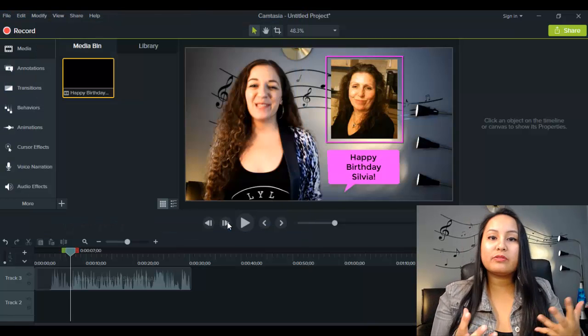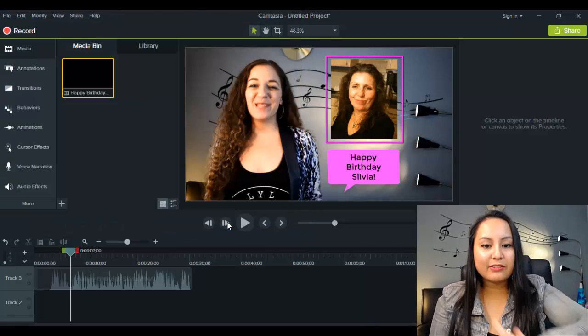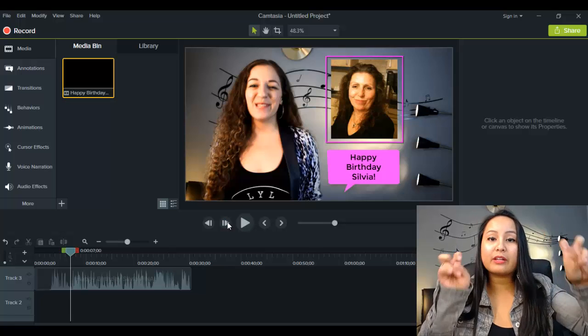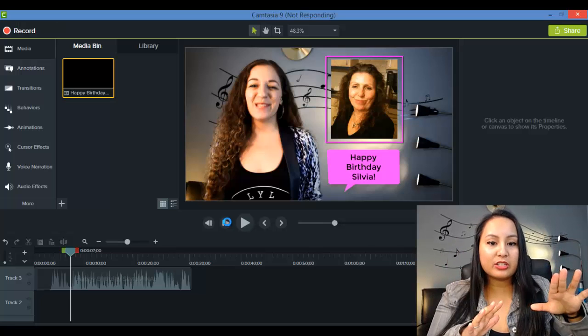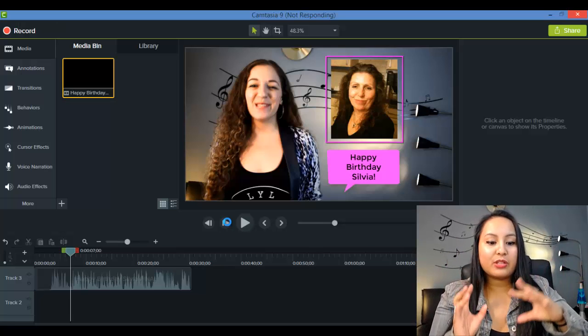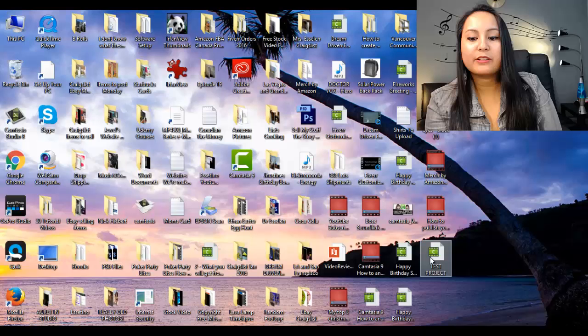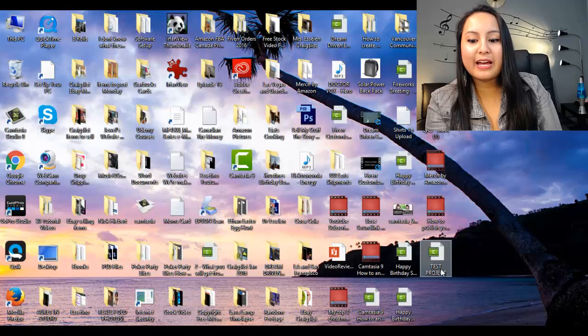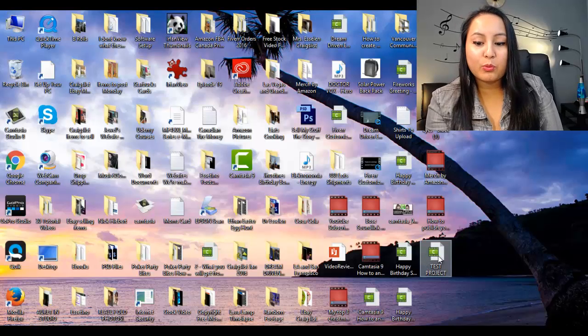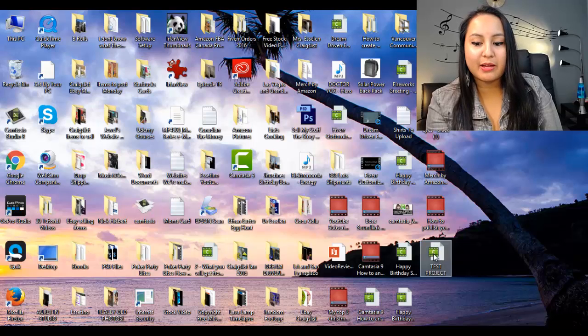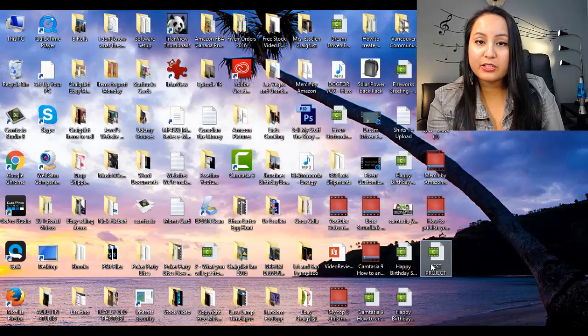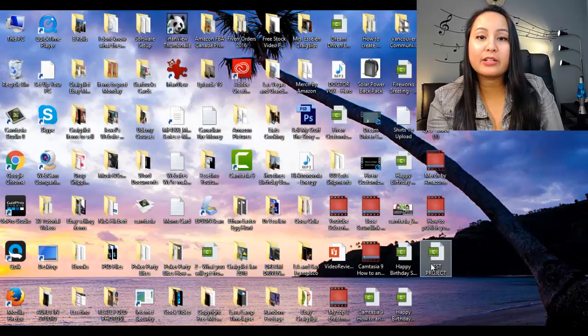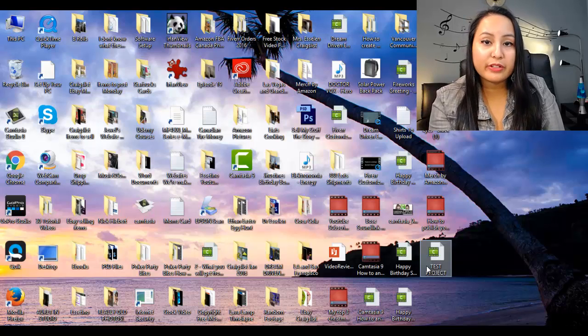And once you've done that, it's basically saved in a working file. That file that we just saved, that's a Camtasia 9 working file. So here's what that Camtasia 9 working file looks like. It's right here, it has the Camtasia logo, and that's not a final product. So let me show you how to do a final render of your video.